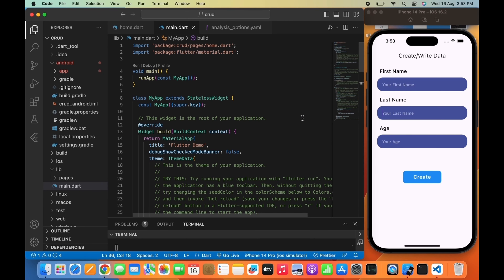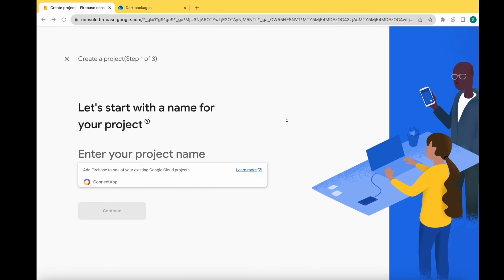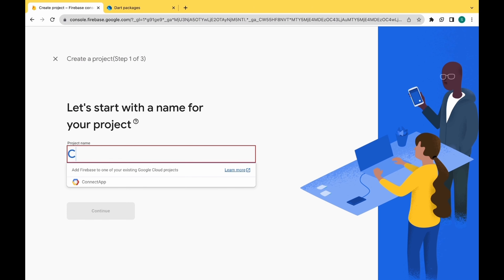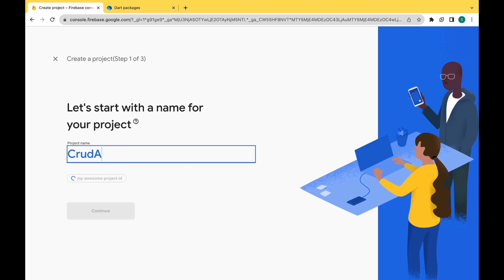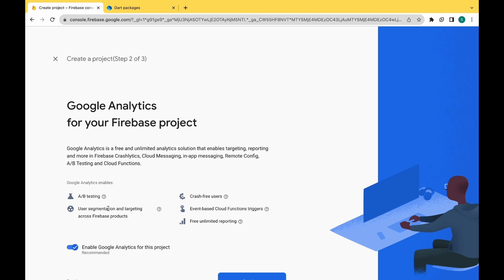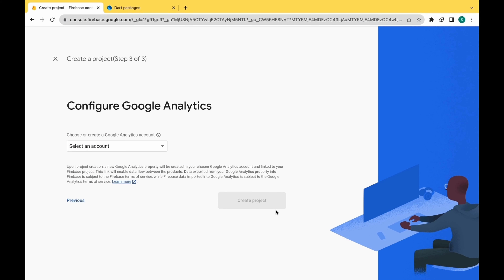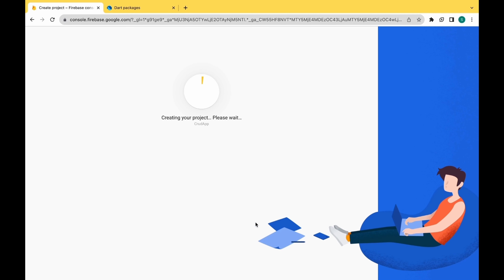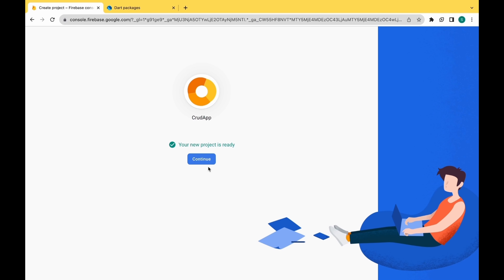But before creating the data we need to add Firebase first. So let's move to Firebase. Give your project name here. So I'm writing 'crud app' here. Now click on continue, again on continue. Now use the default account for Firebase and click on create project. Firebase is creating a project, so wait for a few seconds. So it is done. Now click on continue.